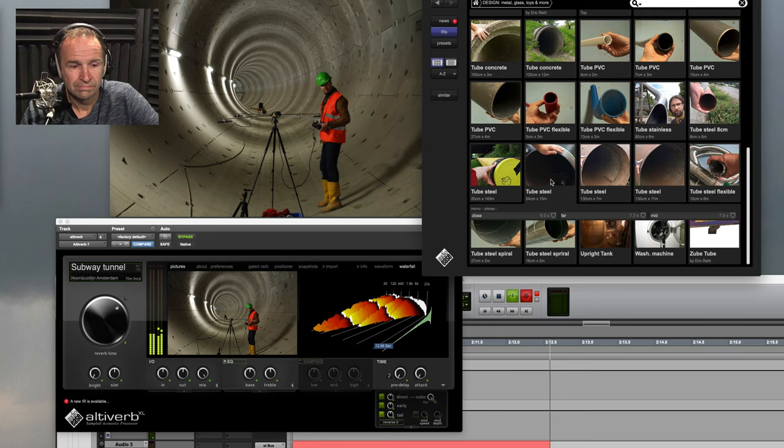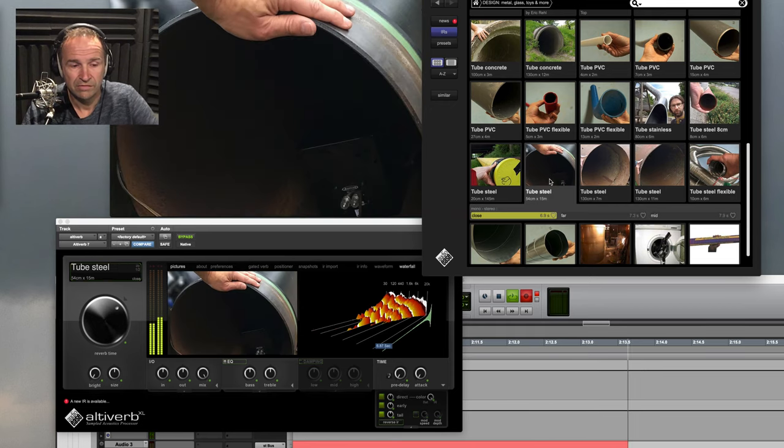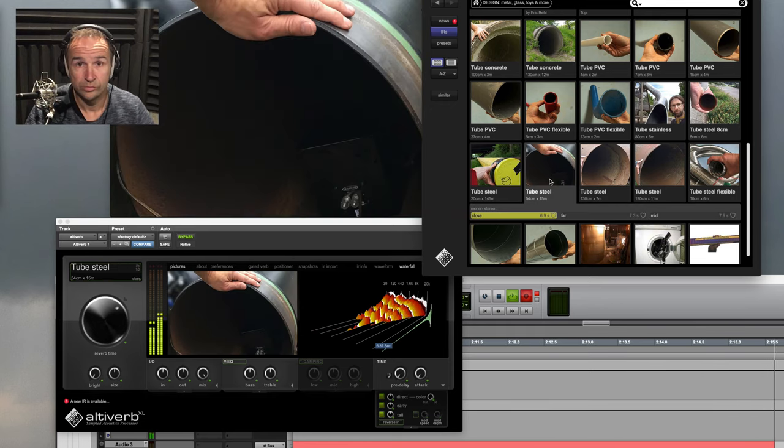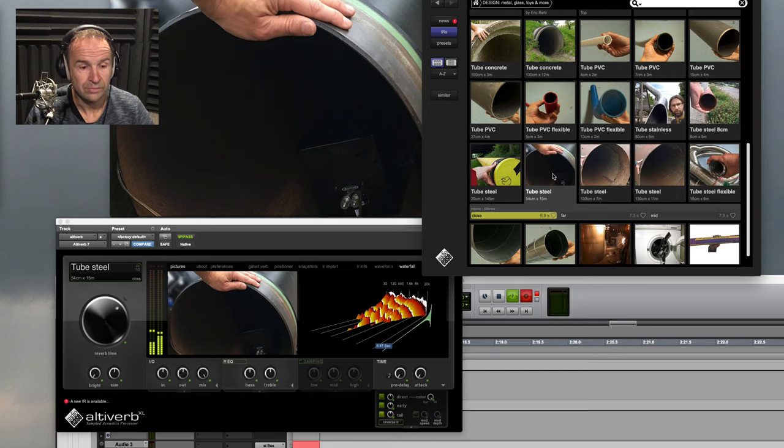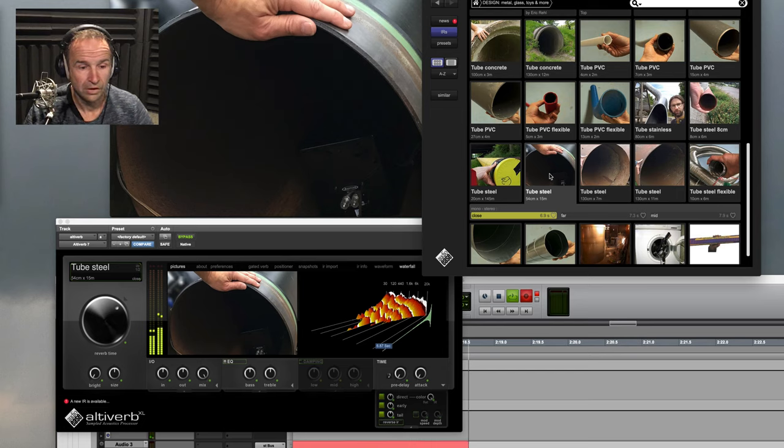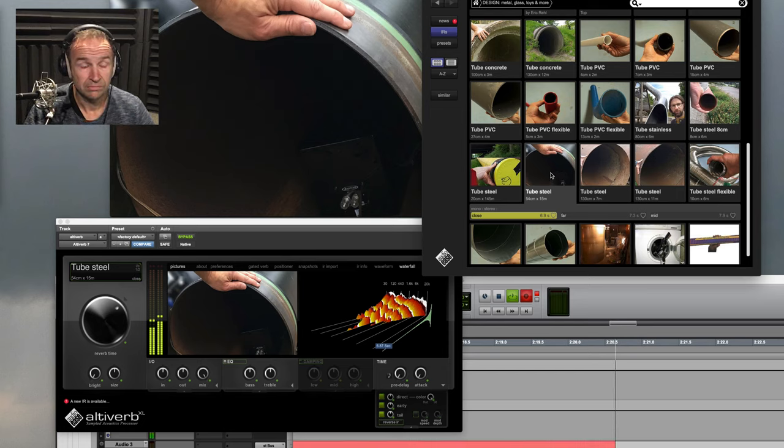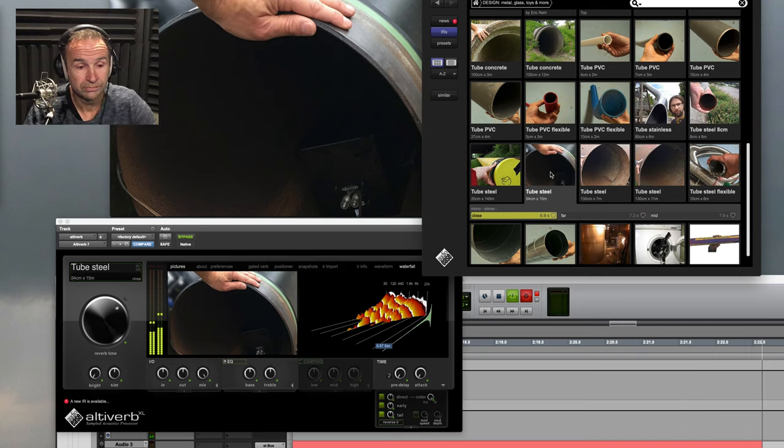But this is my favorite part from the new set, the tubes. The steel tube here. Air conditioning vent. Sewer pipe. Very useful.